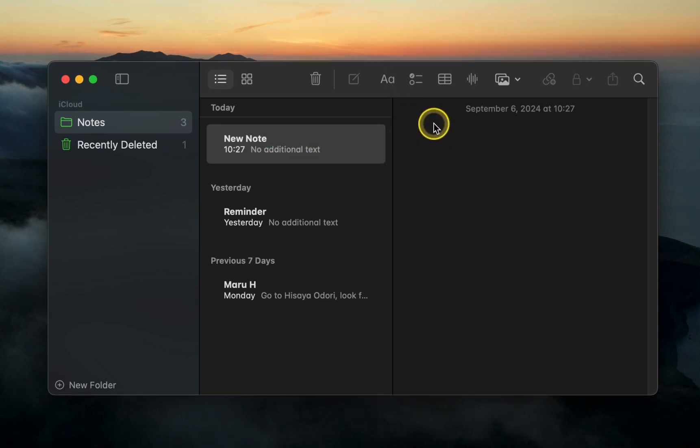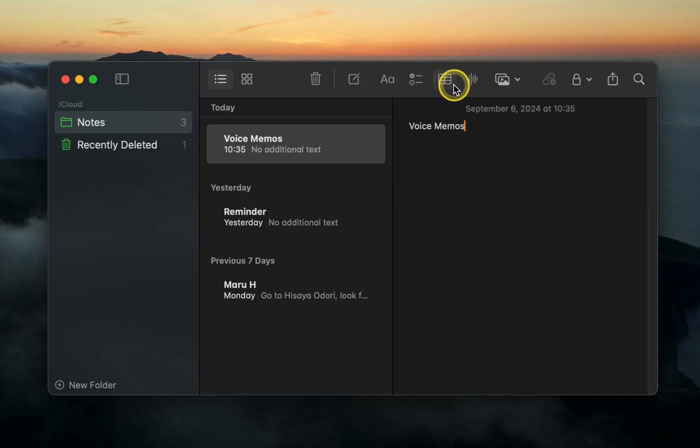In the next step, name your note, such as voice memos. The first line of the text will automatically become its title.